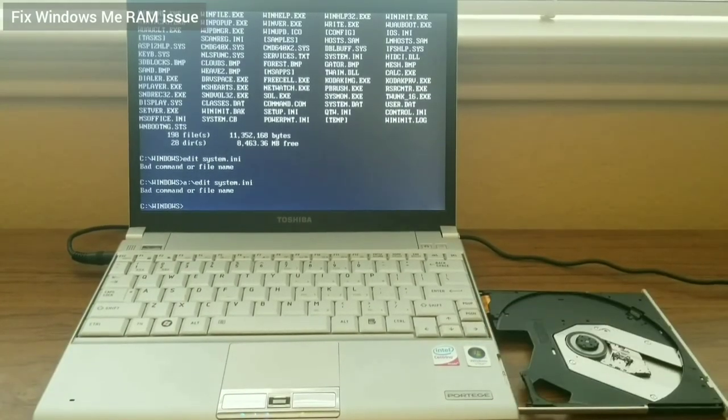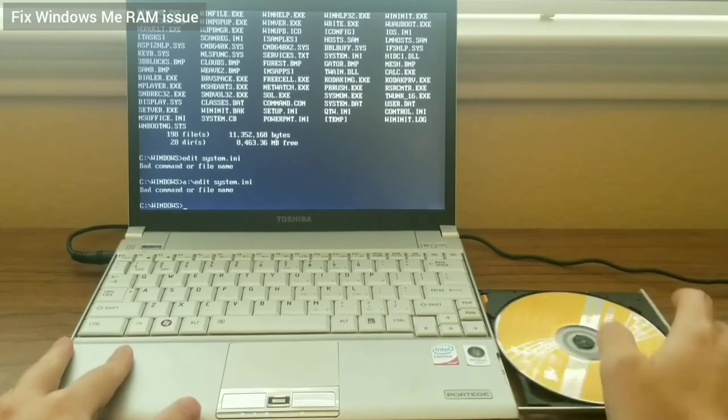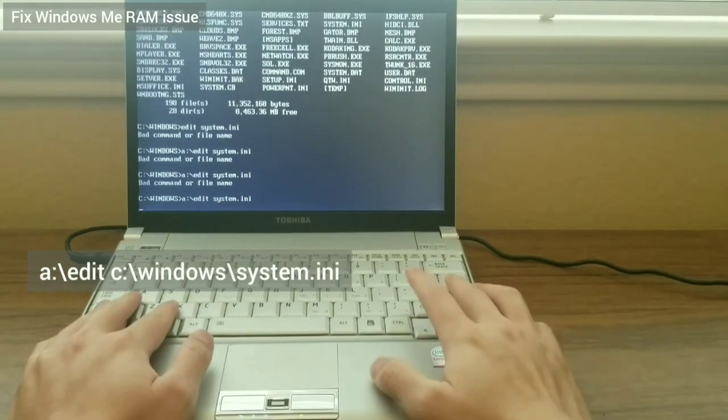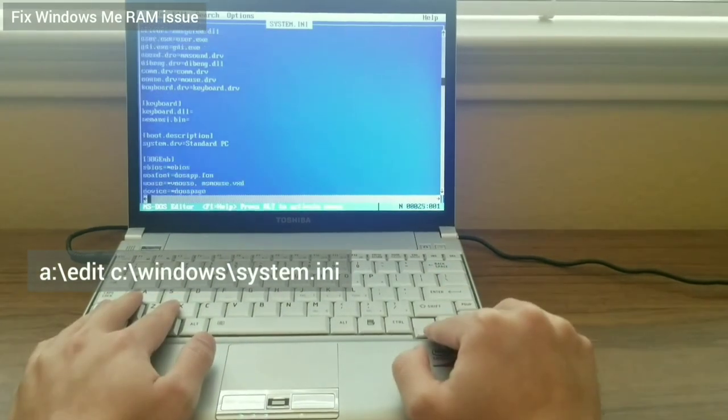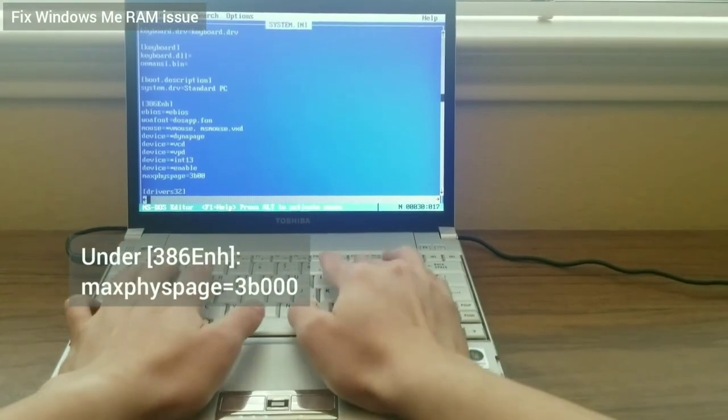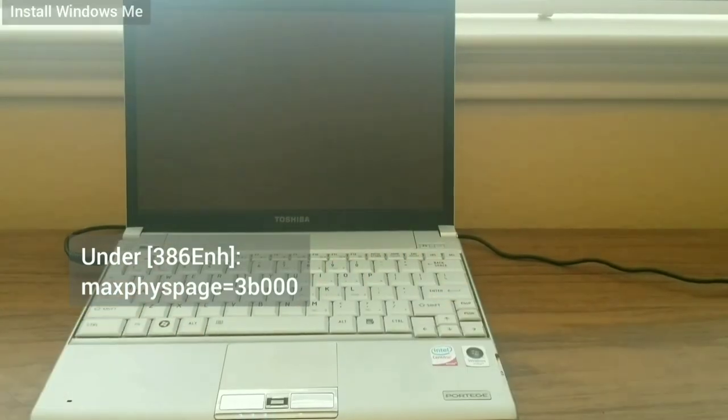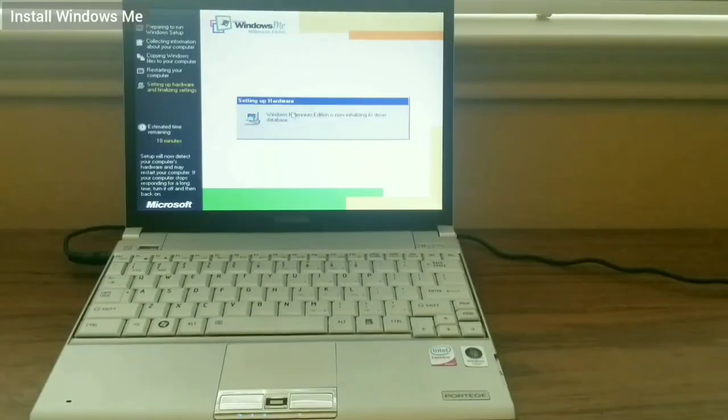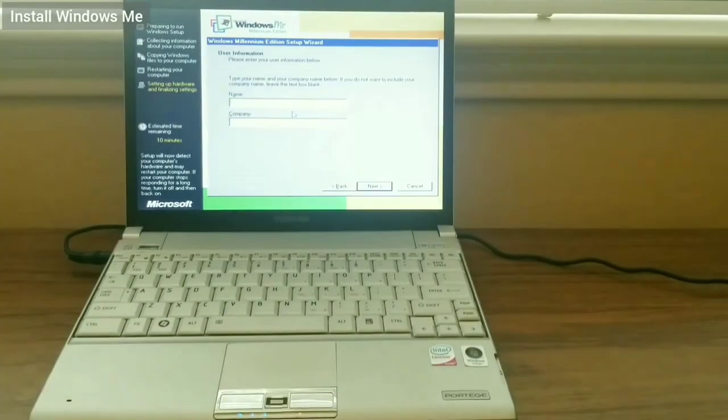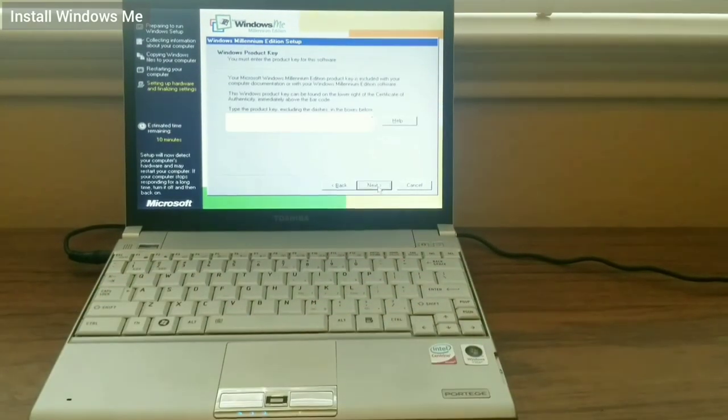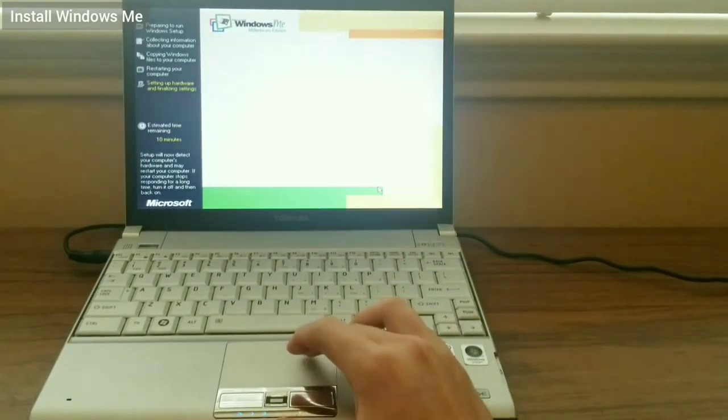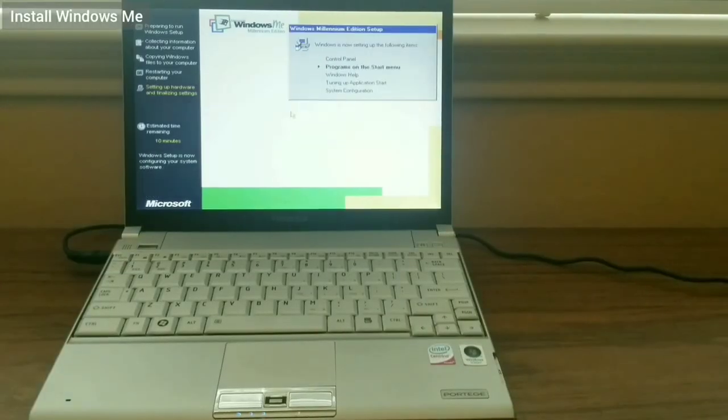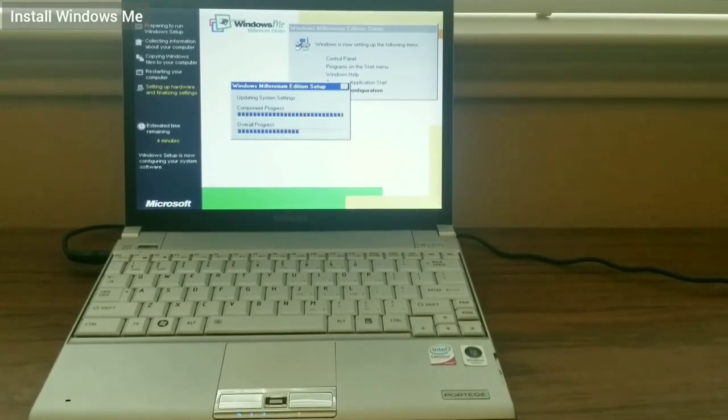Once again, I add the MaxPhysPage line, save the file, and reboot. Now I'm able to continue with the setup. The rest of the setup process completes successfully and I am able to get into Windows ME.